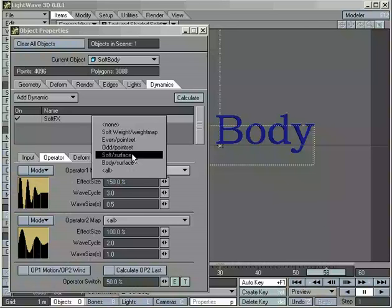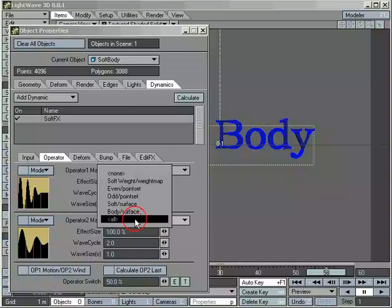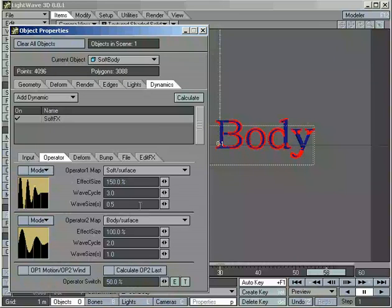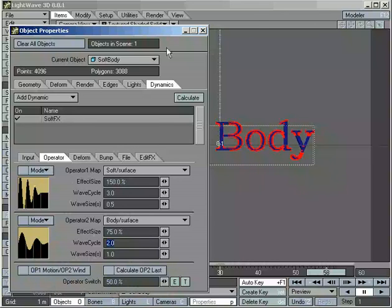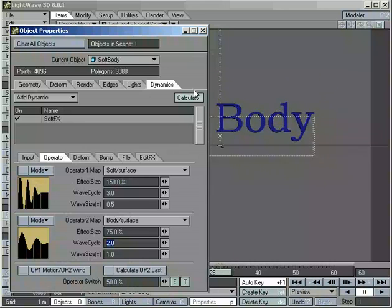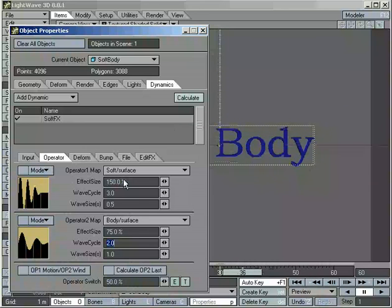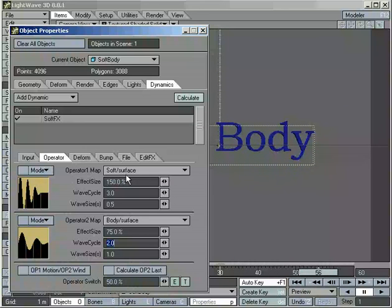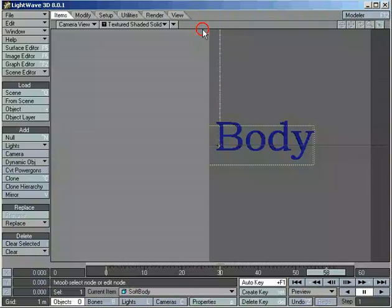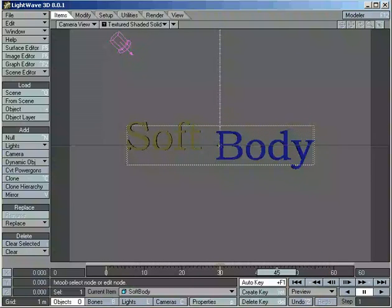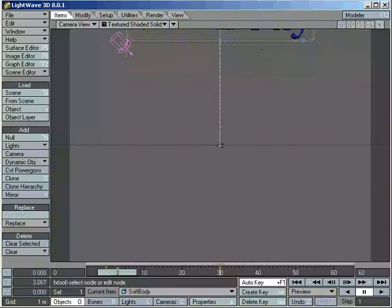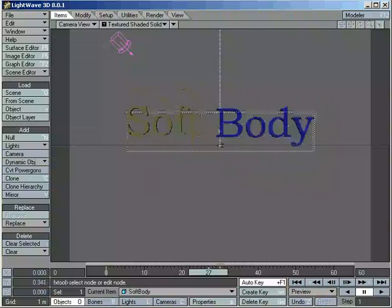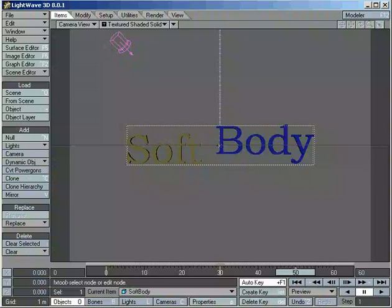So on one operator, I'm going to apply the soft surface, and on the second one, I'm going to apply the body surface, and we'll give it two different settings for the operator. We'll calculate, and what will happen is operator one will only apply to the surface named soft. Operator two will only apply to the surface name body. And we can see, by scrubbing, it's being affected differently.